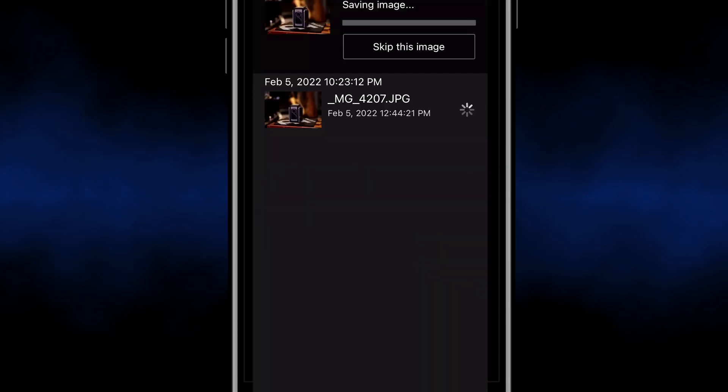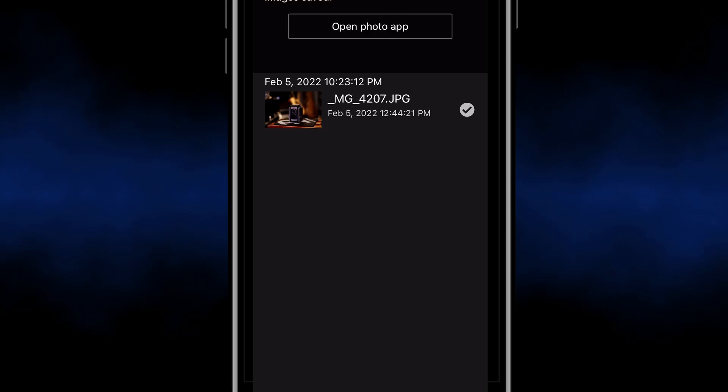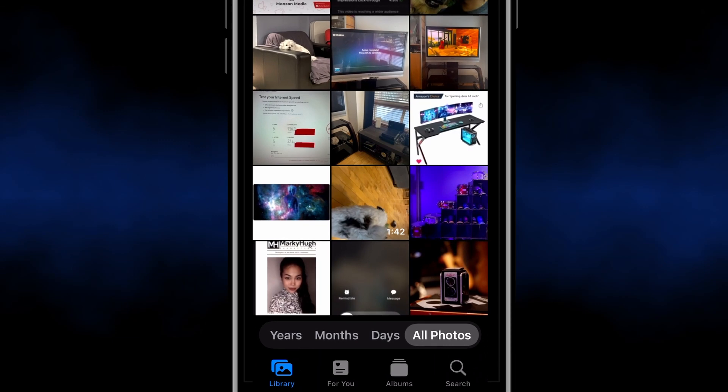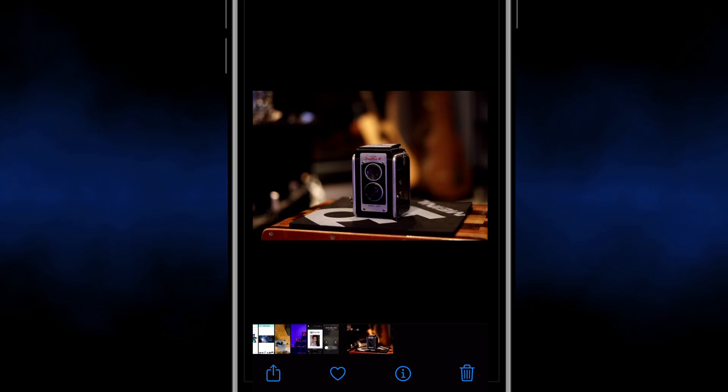Now once I press okay it's going to import it into my smartphone's photo app. So as you see here in my photo app there's the picture at the bottom right corner. And there you go.